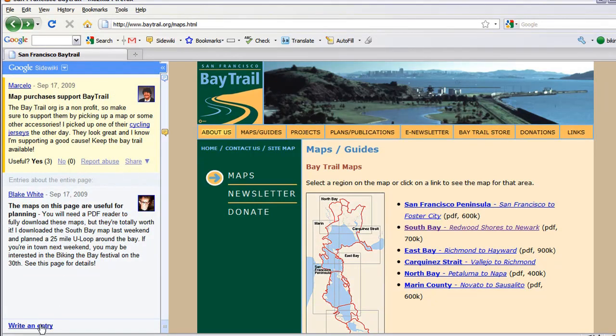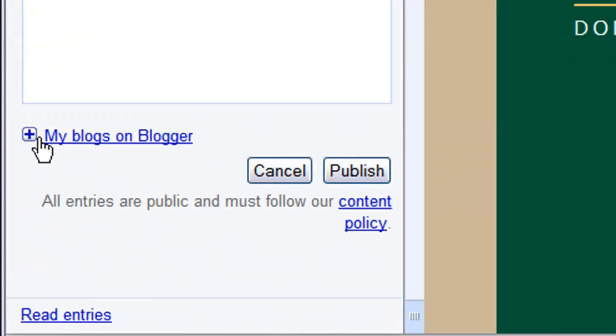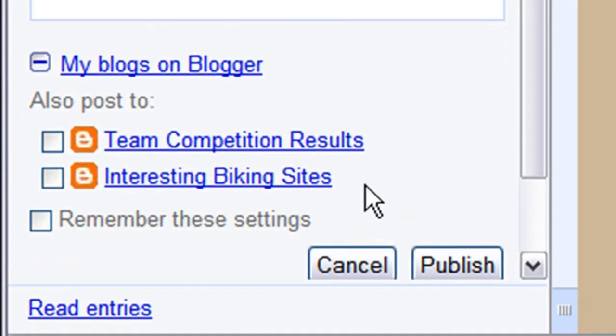In addition to the regular sharing features of SiteWiki, you can also publish your SiteWiki entries directly to your blogs on Blogger.